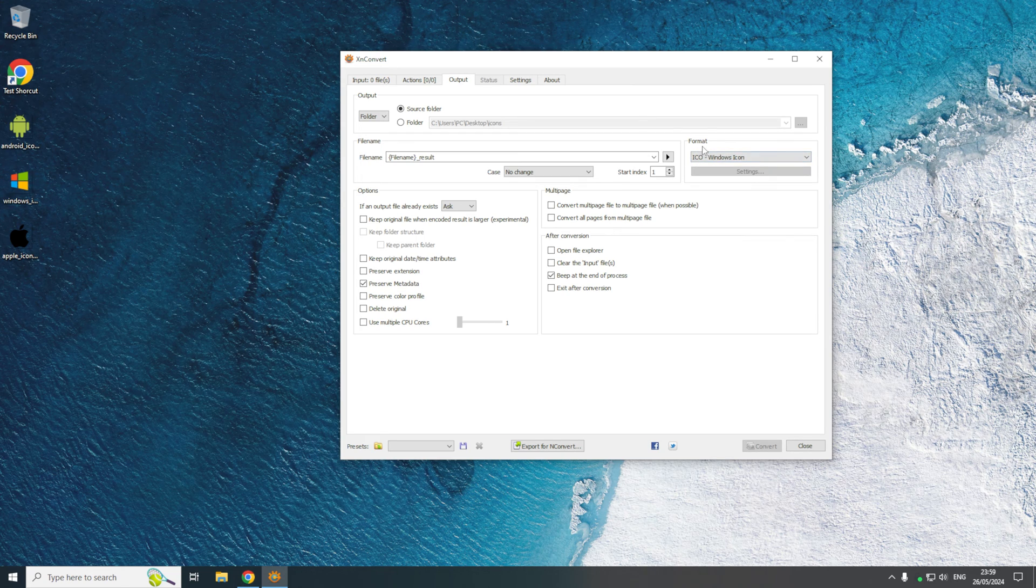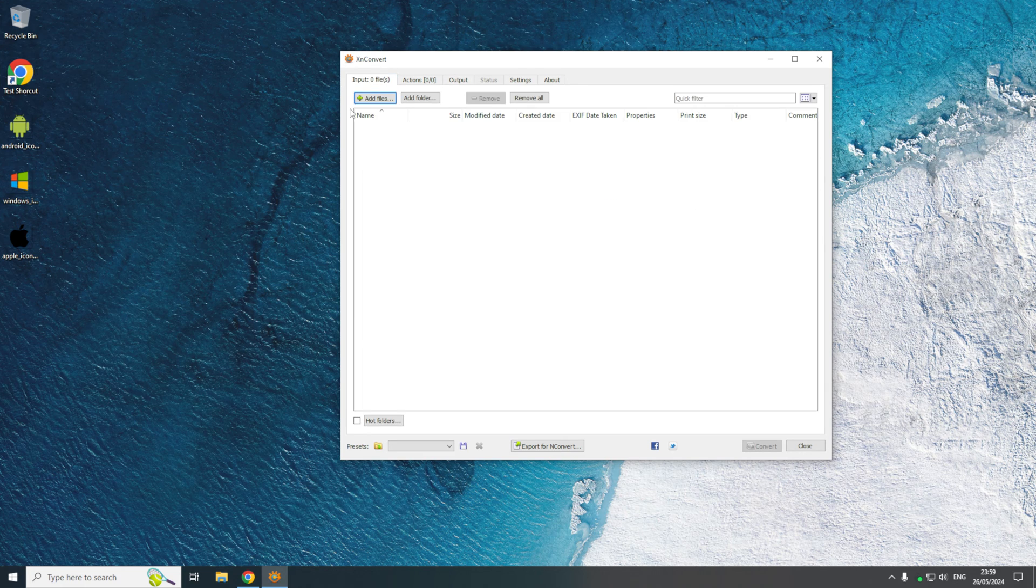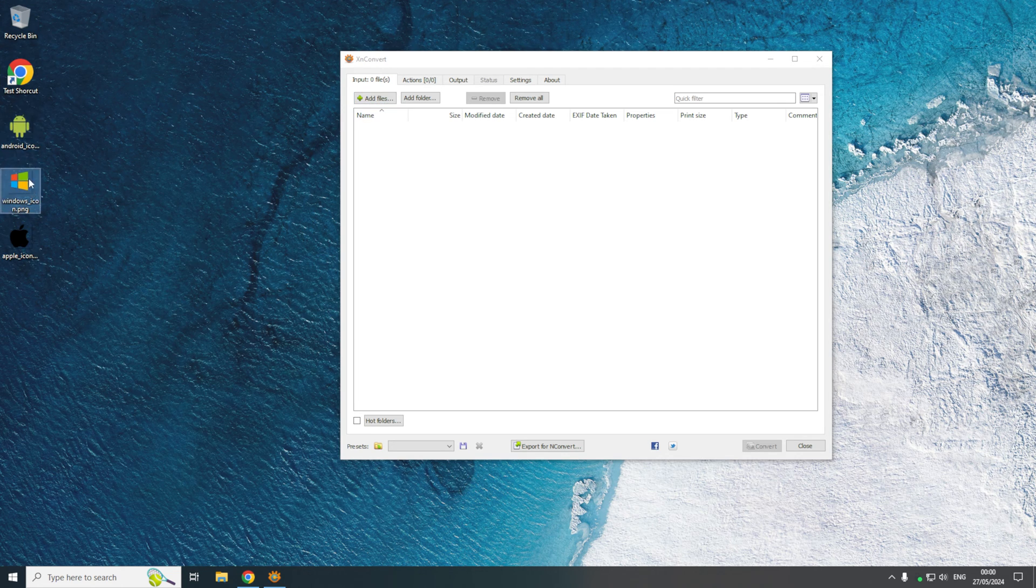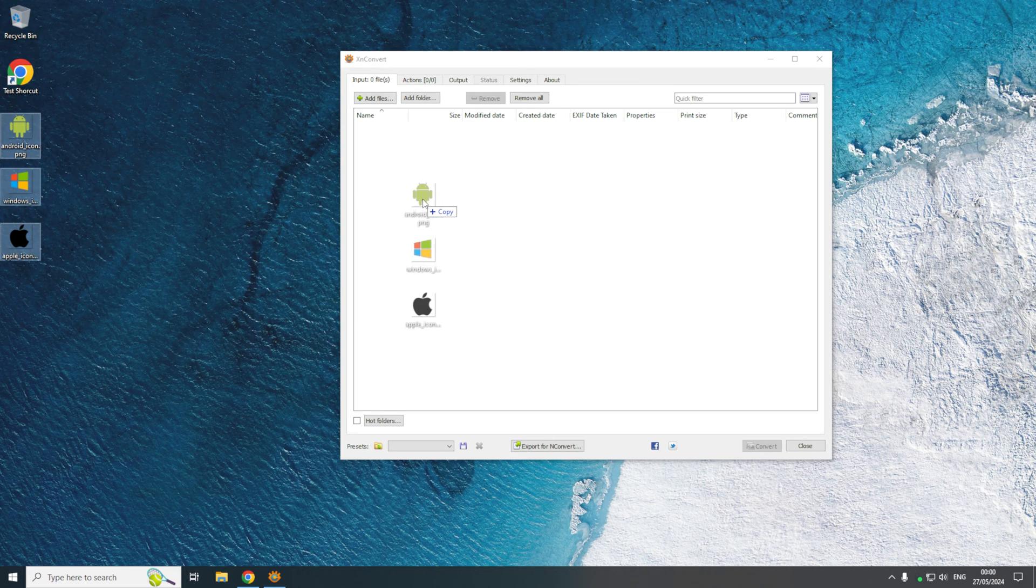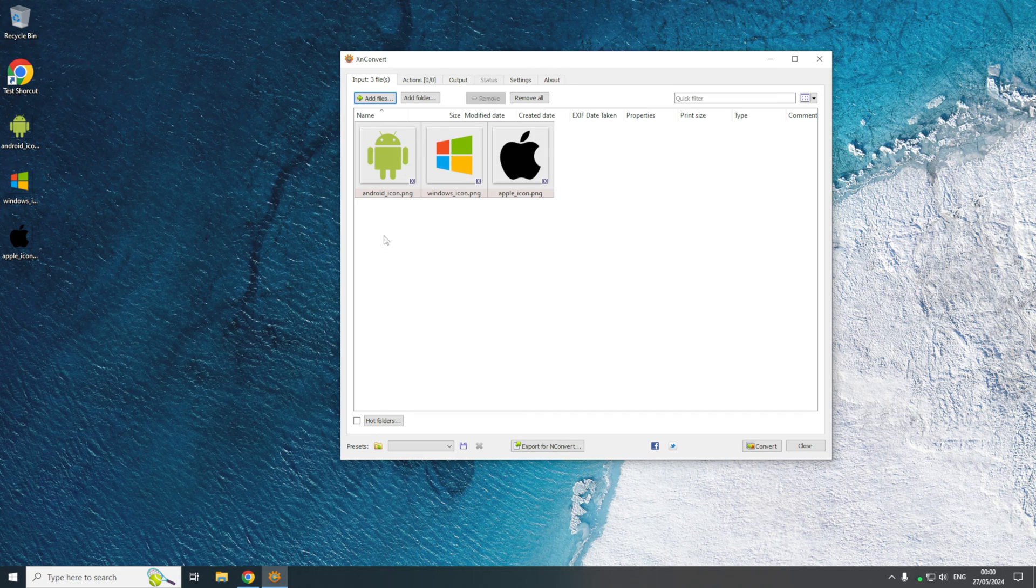So now we've done that, all the files that are converted will be converted to ICO files. Now we've set our output, we can now come back to the input. This is where you can either click add files and locate them, or as you can see on the desktop I have these three PNG files here. If I just select all of them and then drag and drop them, that will put them into the input.